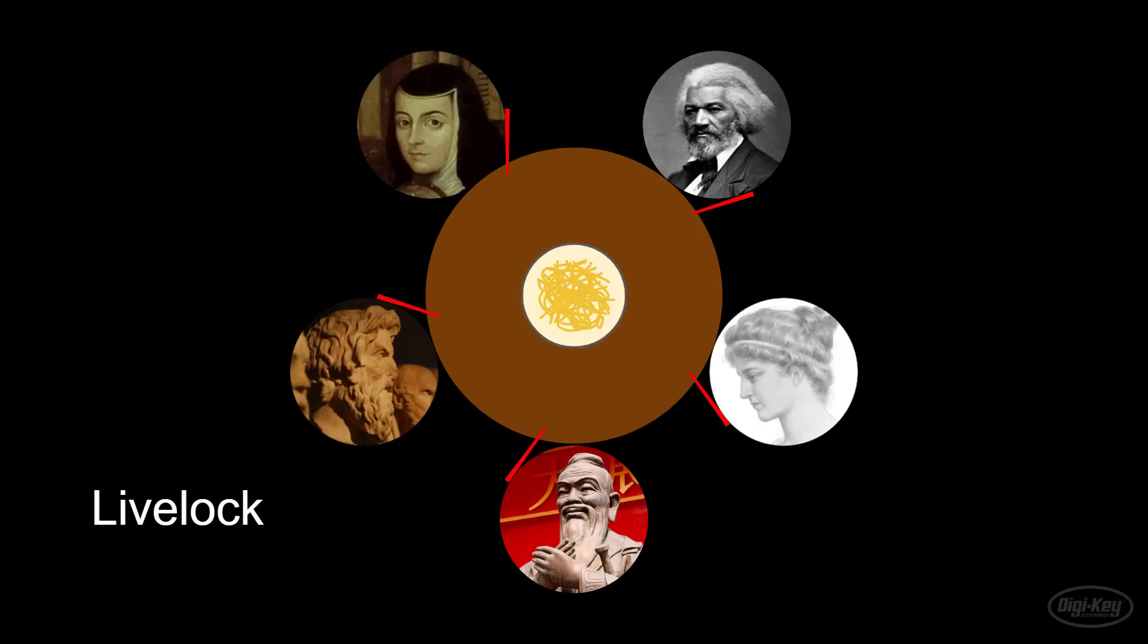There are a number of solutions to ultimately fix the issues of deadlock and livelock. Let's look at two of them.